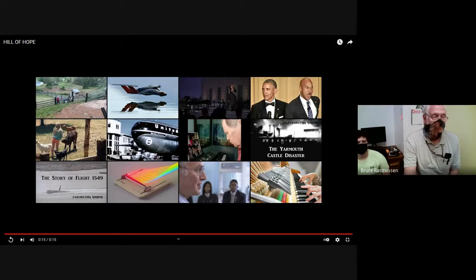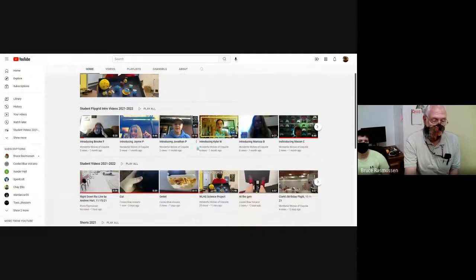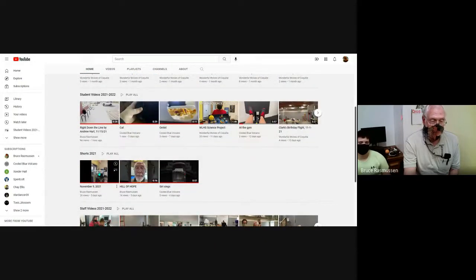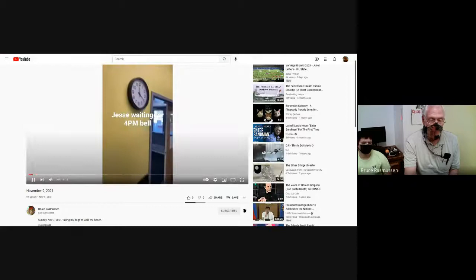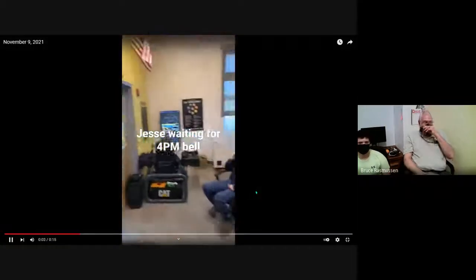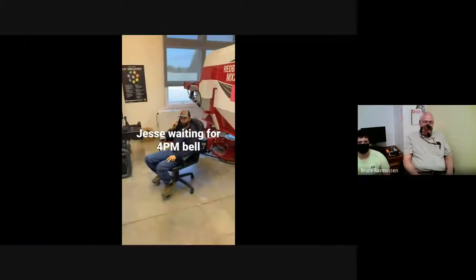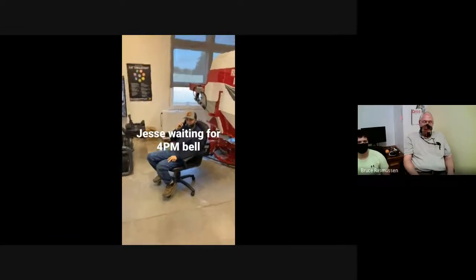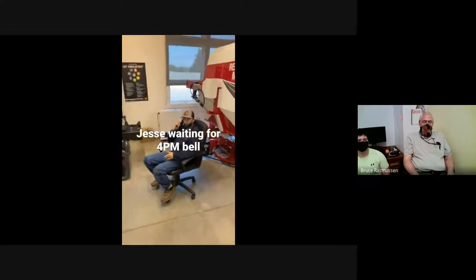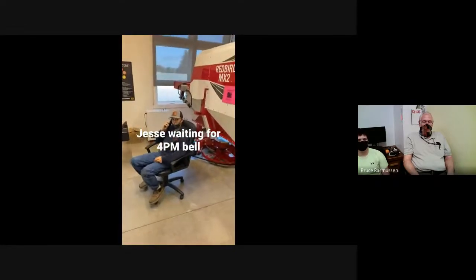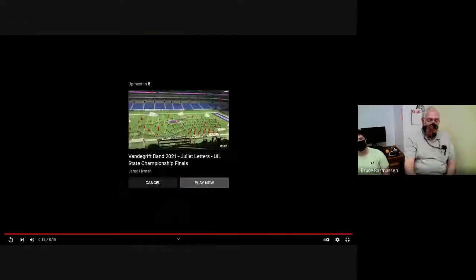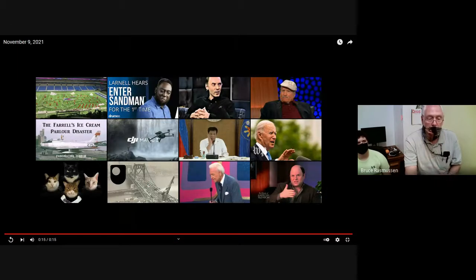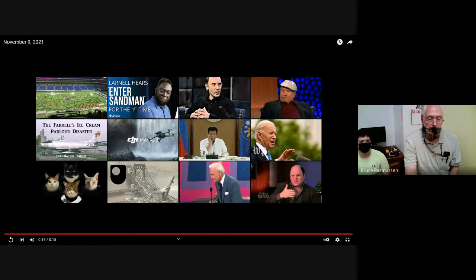Let's go back on this same thing that we're on. And let's go see, there was one other. This is Jesse Dodson getting ready to leave at four o'clock. We're back here. Let's see, let's just quit sharing all together.